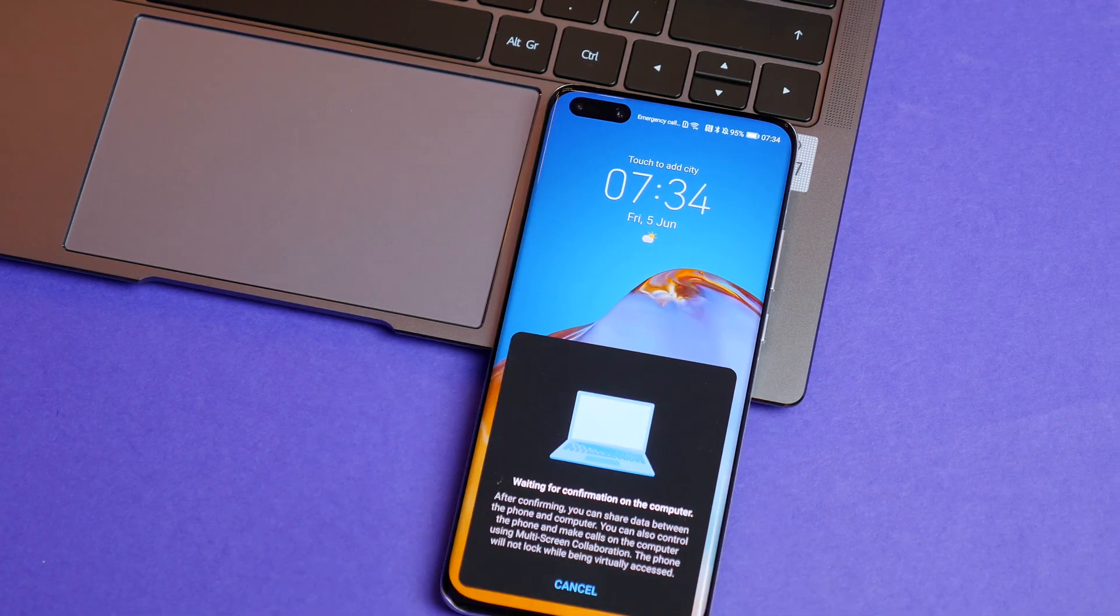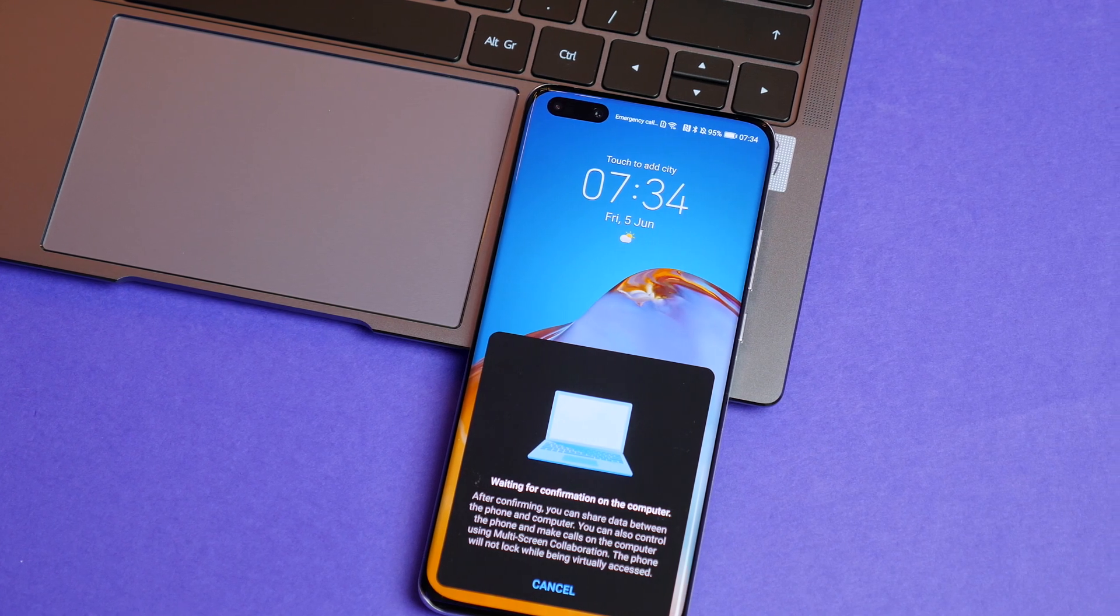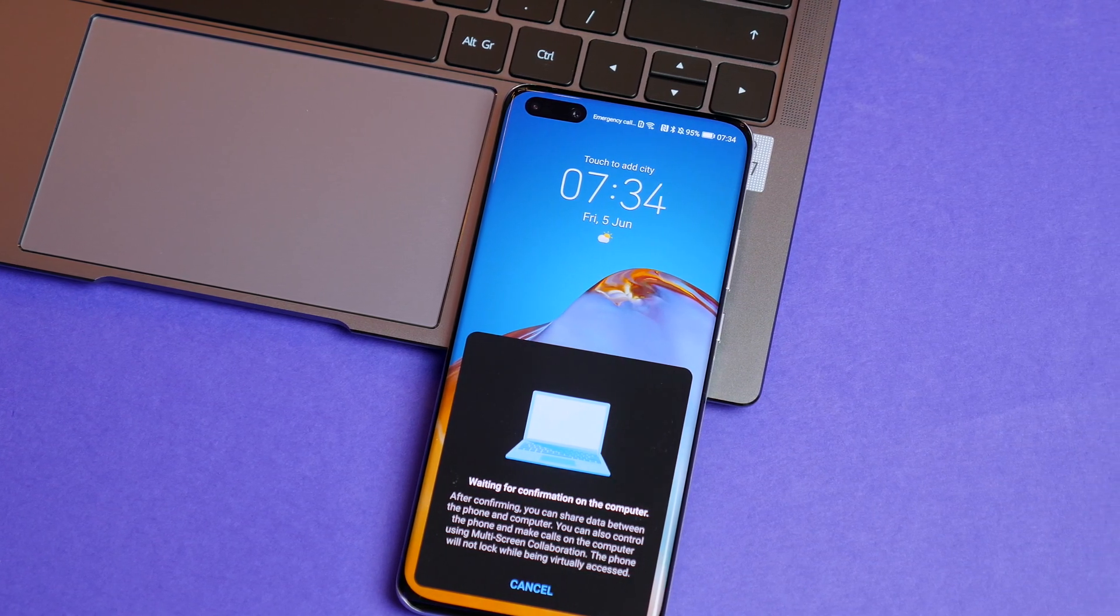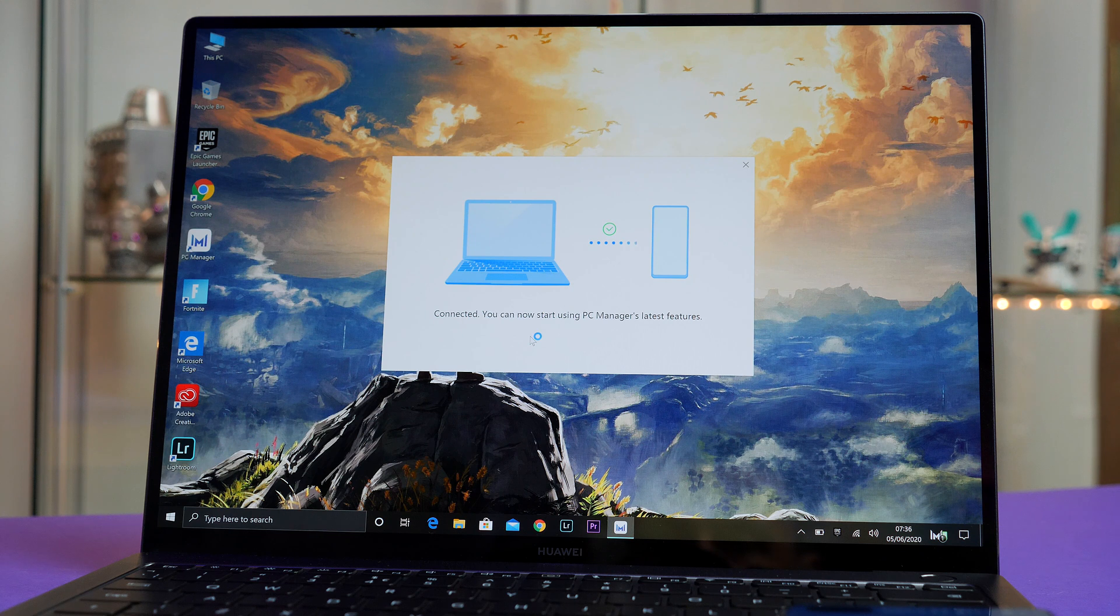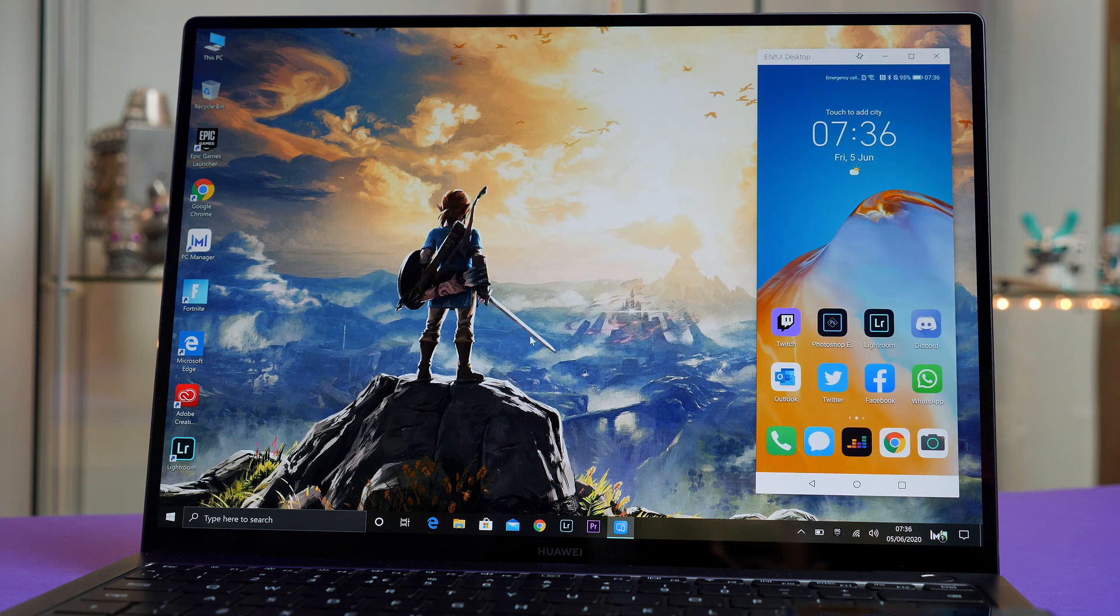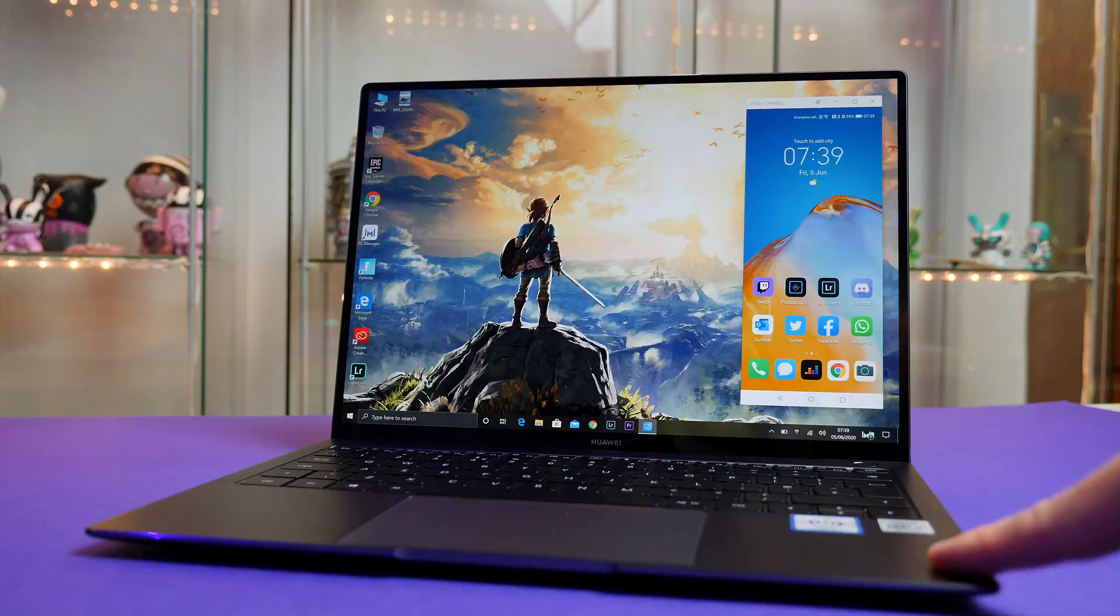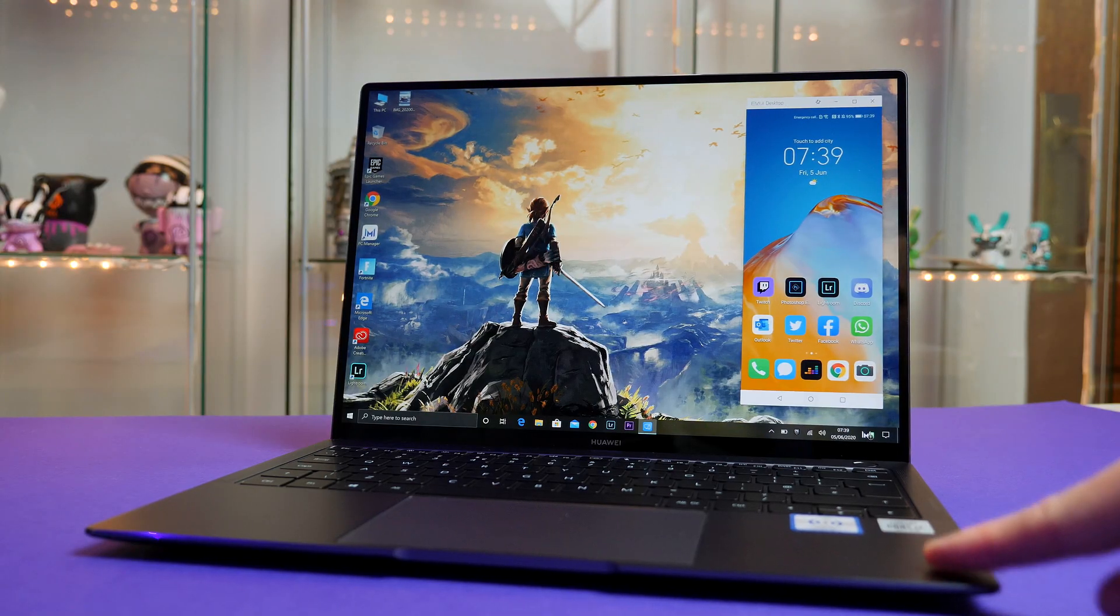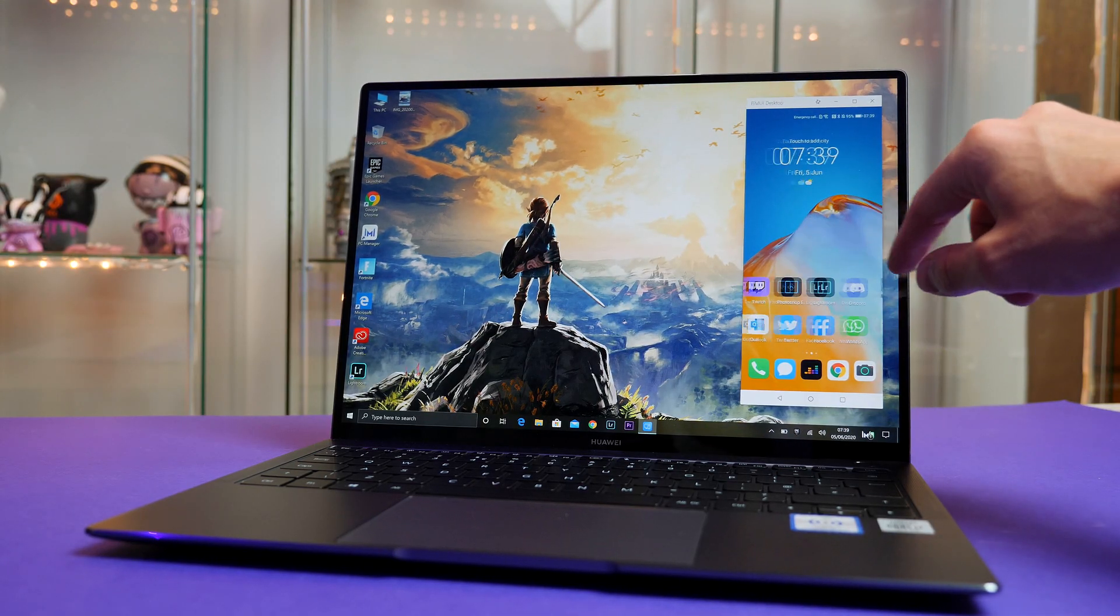So as I mentioned at the start of the video, Huawei Share has also seen some updates. So if you're invested in the Huawei ecosystem and have a Huawei phone running EMUI 10.1 or above, then you can go ahead and take advantage of the multi-collaboration functionality.